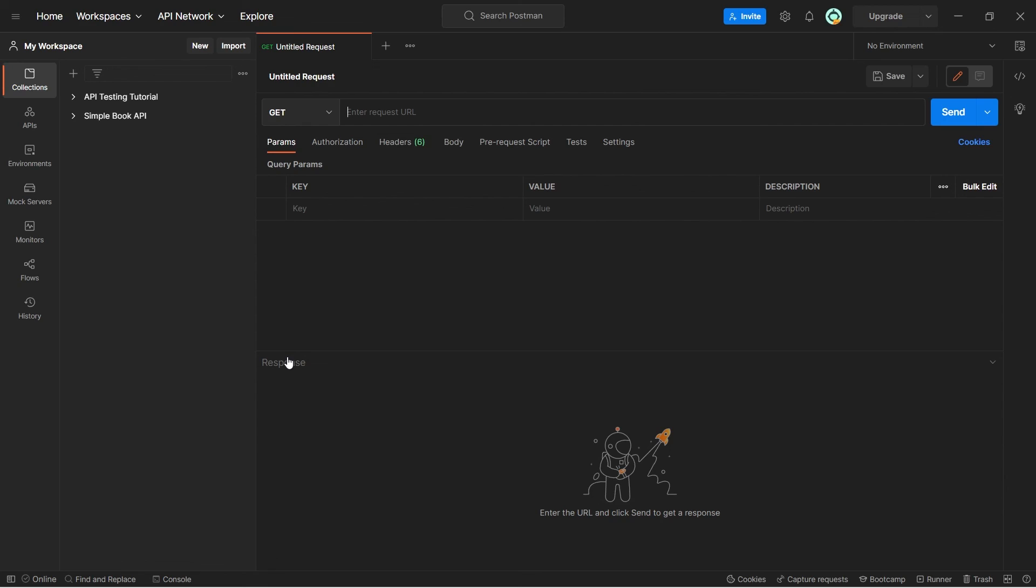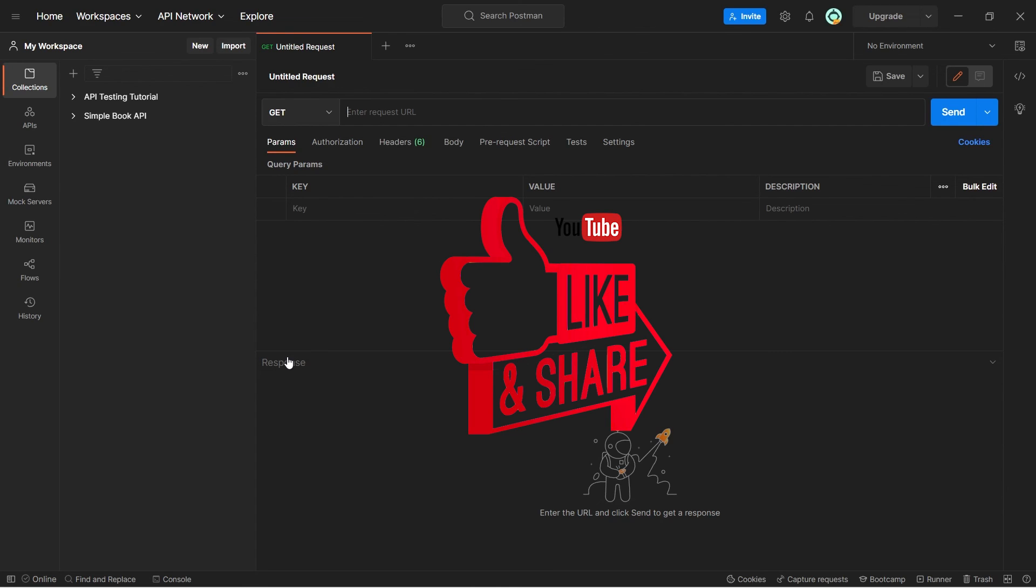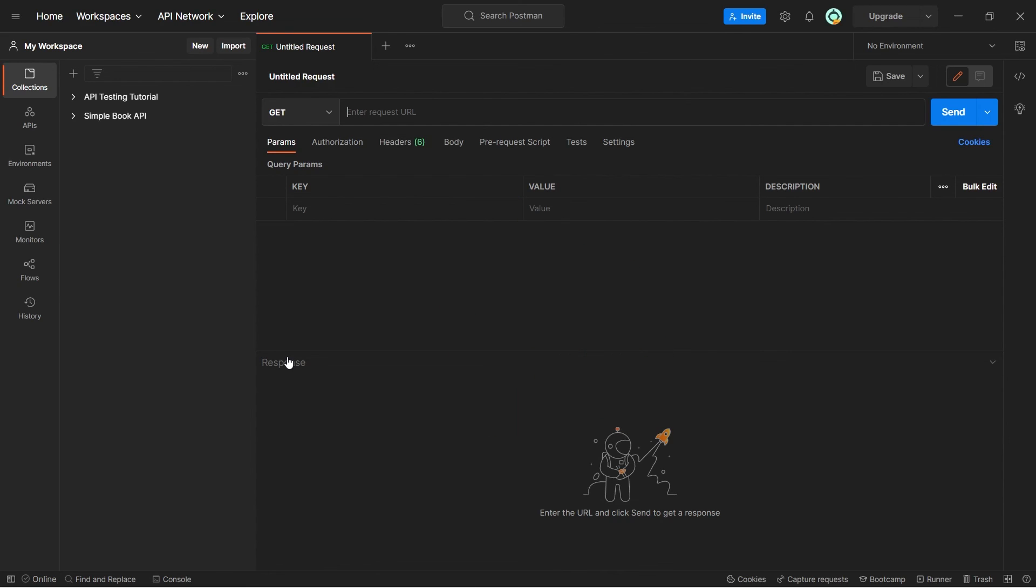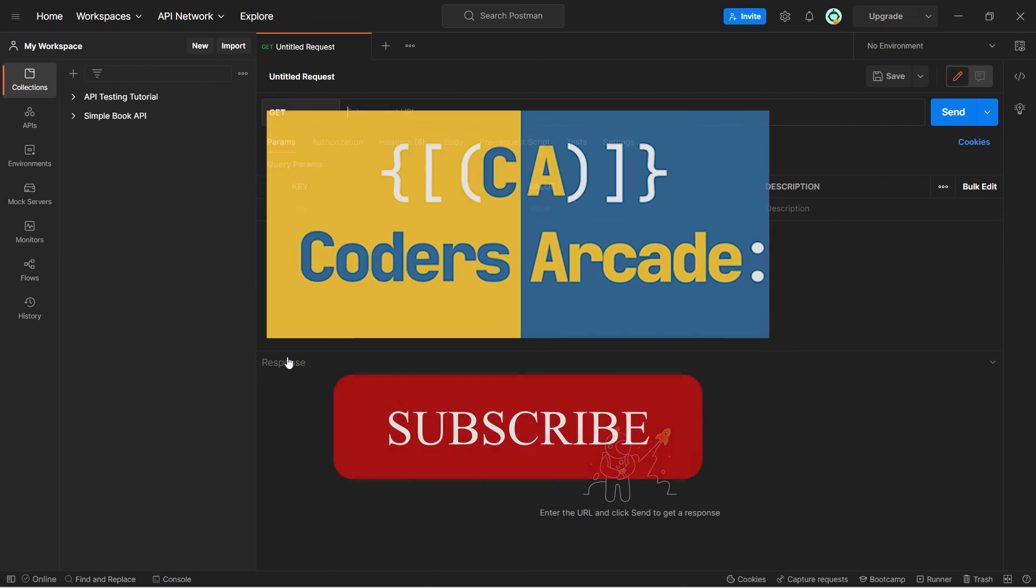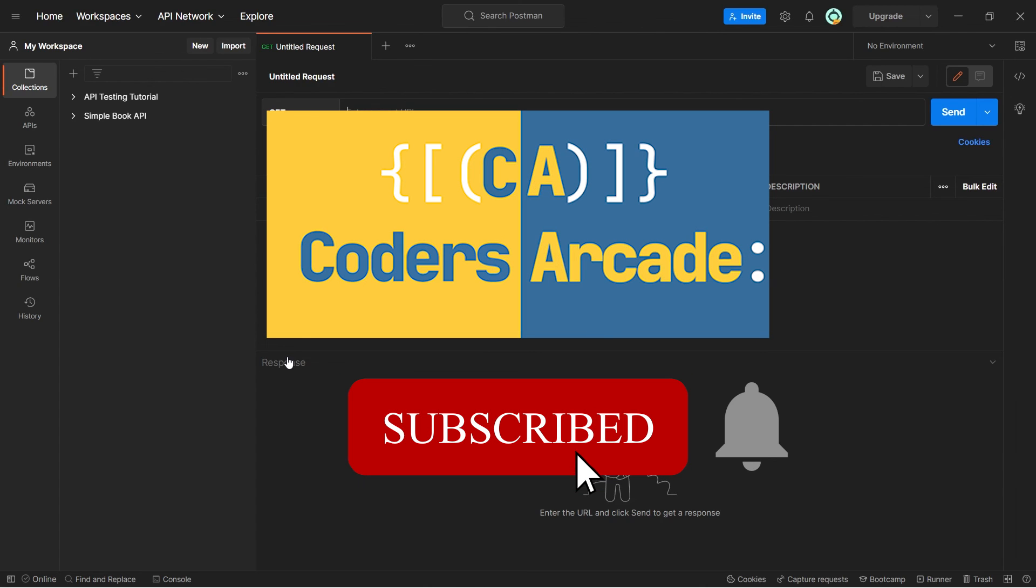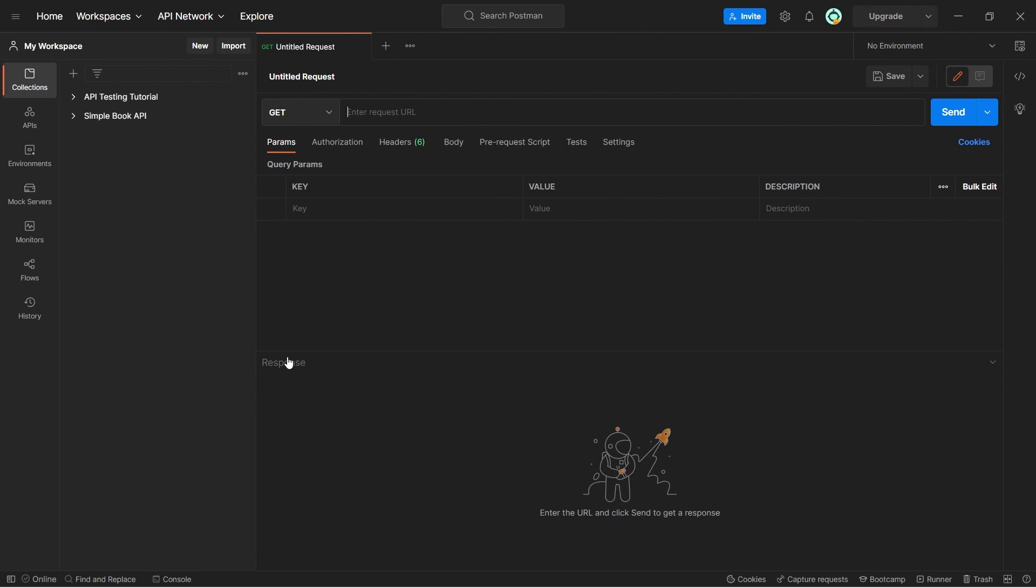And if you liked this video, last but not the least, I request you all to please subscribe to our channel and hit the bell icon and like this video. Please, please, please don't forget that and happy learning. Bye-bye. I'm signing off for now.